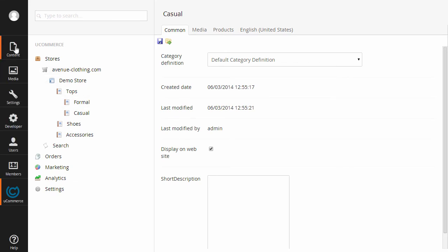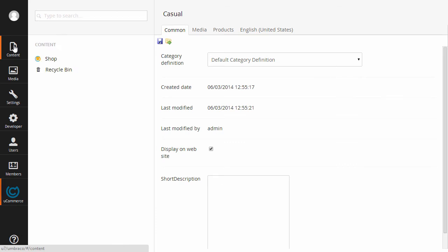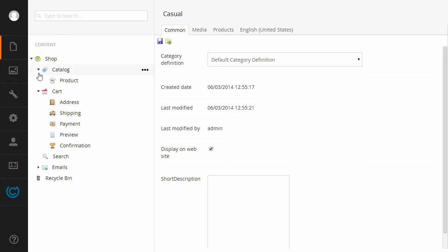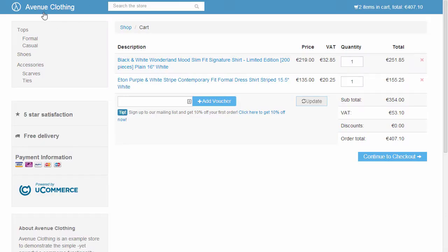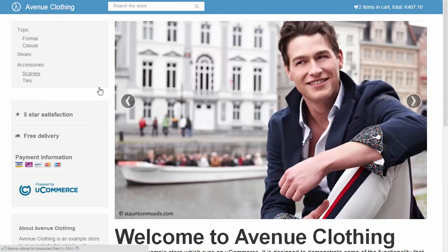Now one other thing that's important when you integrate with a new CMS like Umbraco 7 is of course Avenue Clothing. So you can see here I have Avenue Clothing installed with the checkout and all that good stuff and you'll notice here that when I navigate to the front end you will see that we have the entire thing up and running.